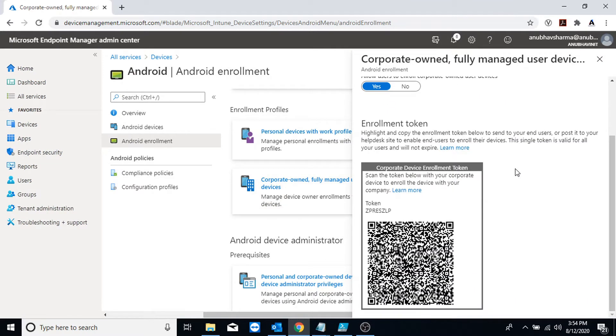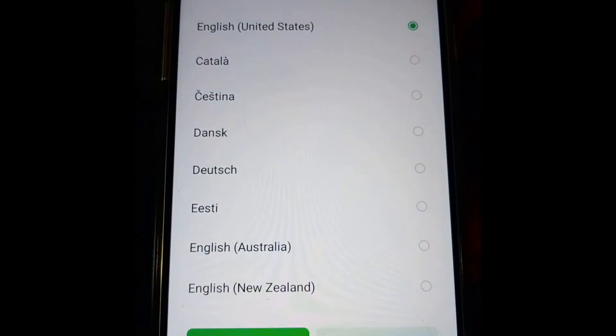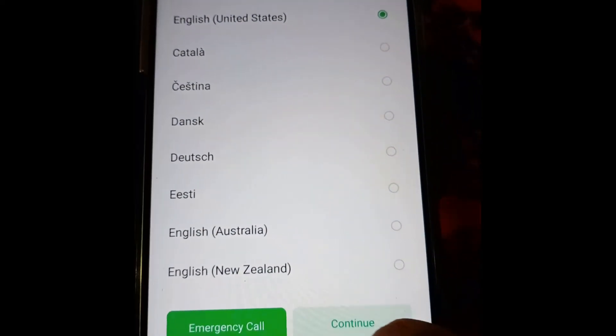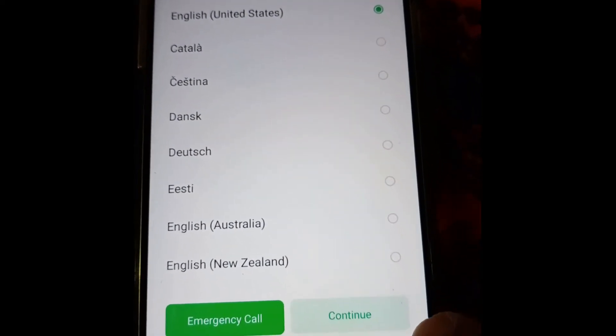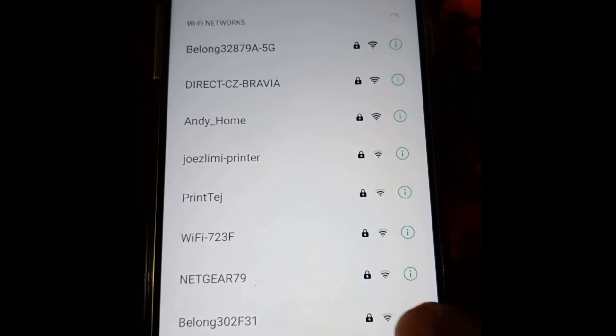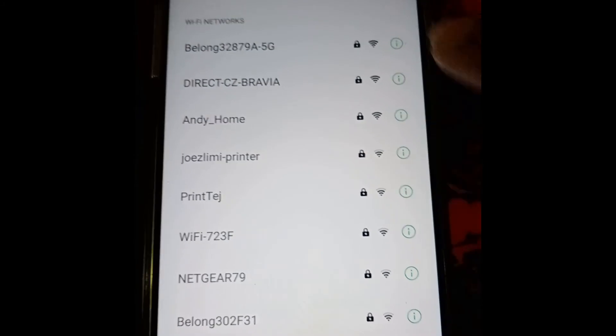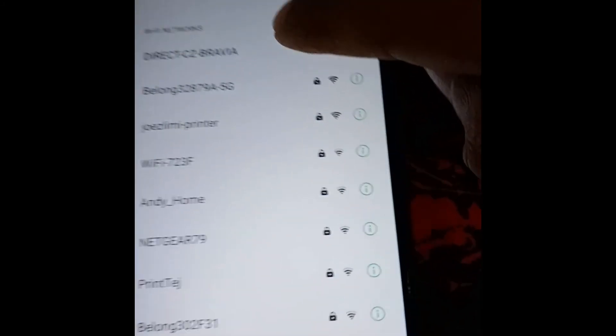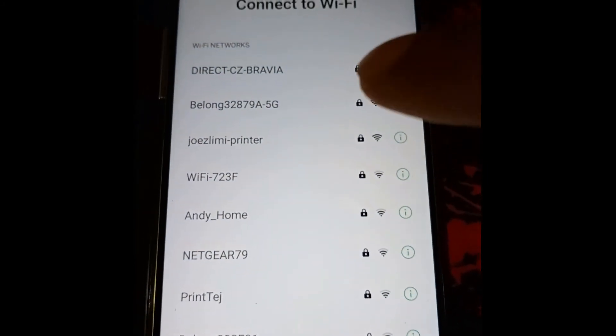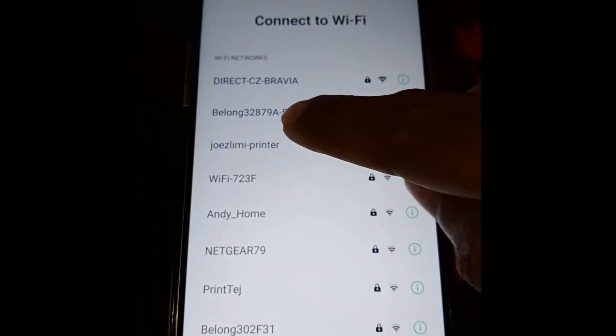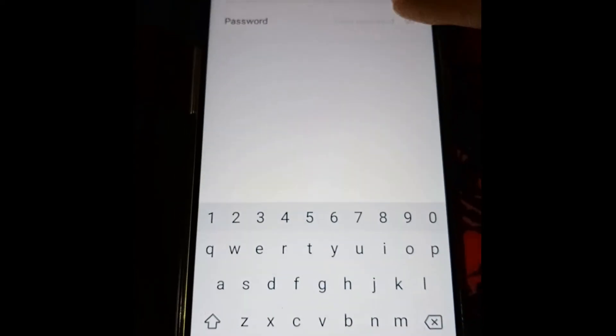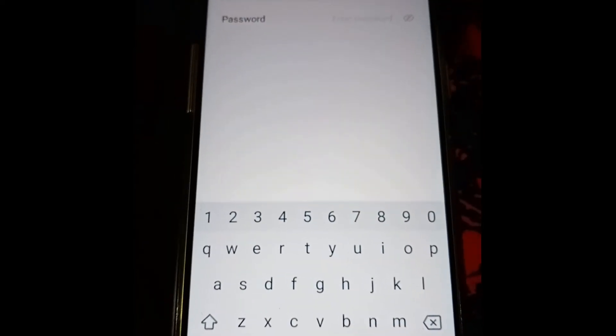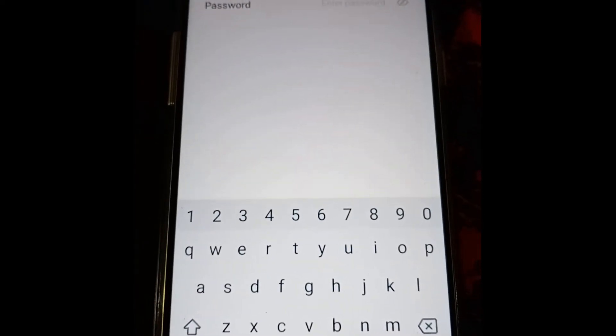Here is my Android 9.0 device which I have reset. Now I will first connect it to internet and then do a company enrollment as a fully managed company device.